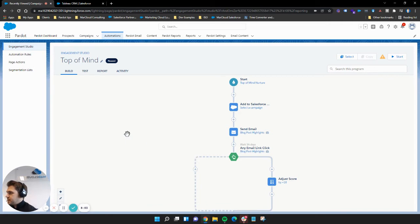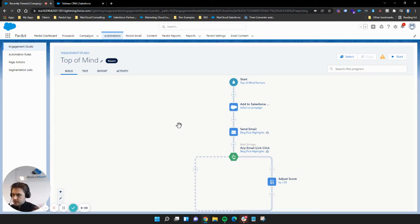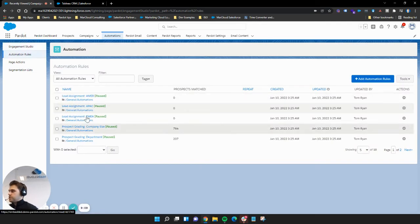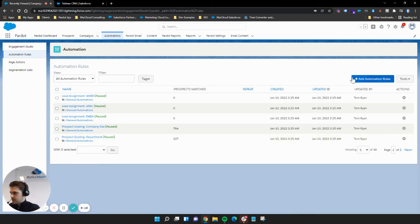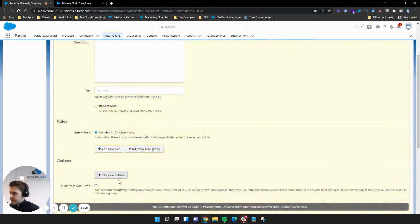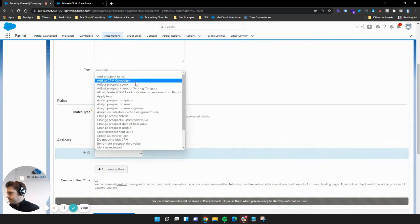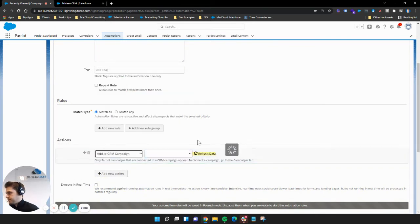Engagement Studio is where you set up your processes and marketing automation journeys. It doesn't have to be just email sends — you can manage processes, assignments, and more. It's a really effective and visual way to use automation. Your automation rules run in the background — things like lead assignment when you hit a certain scoring or grading threshold. You can also add prospects to Salesforce campaigns as touch points with member statuses from here too.